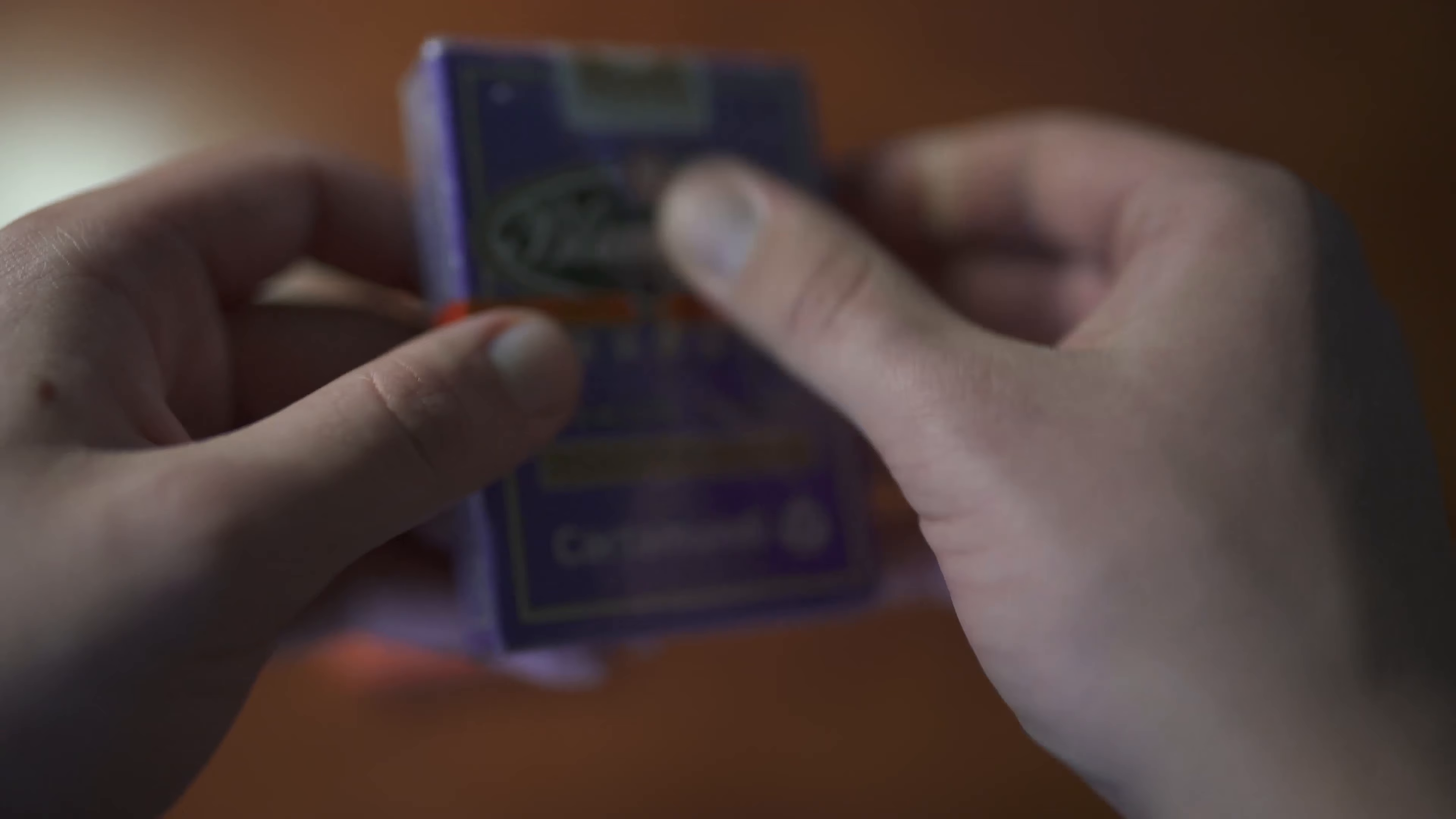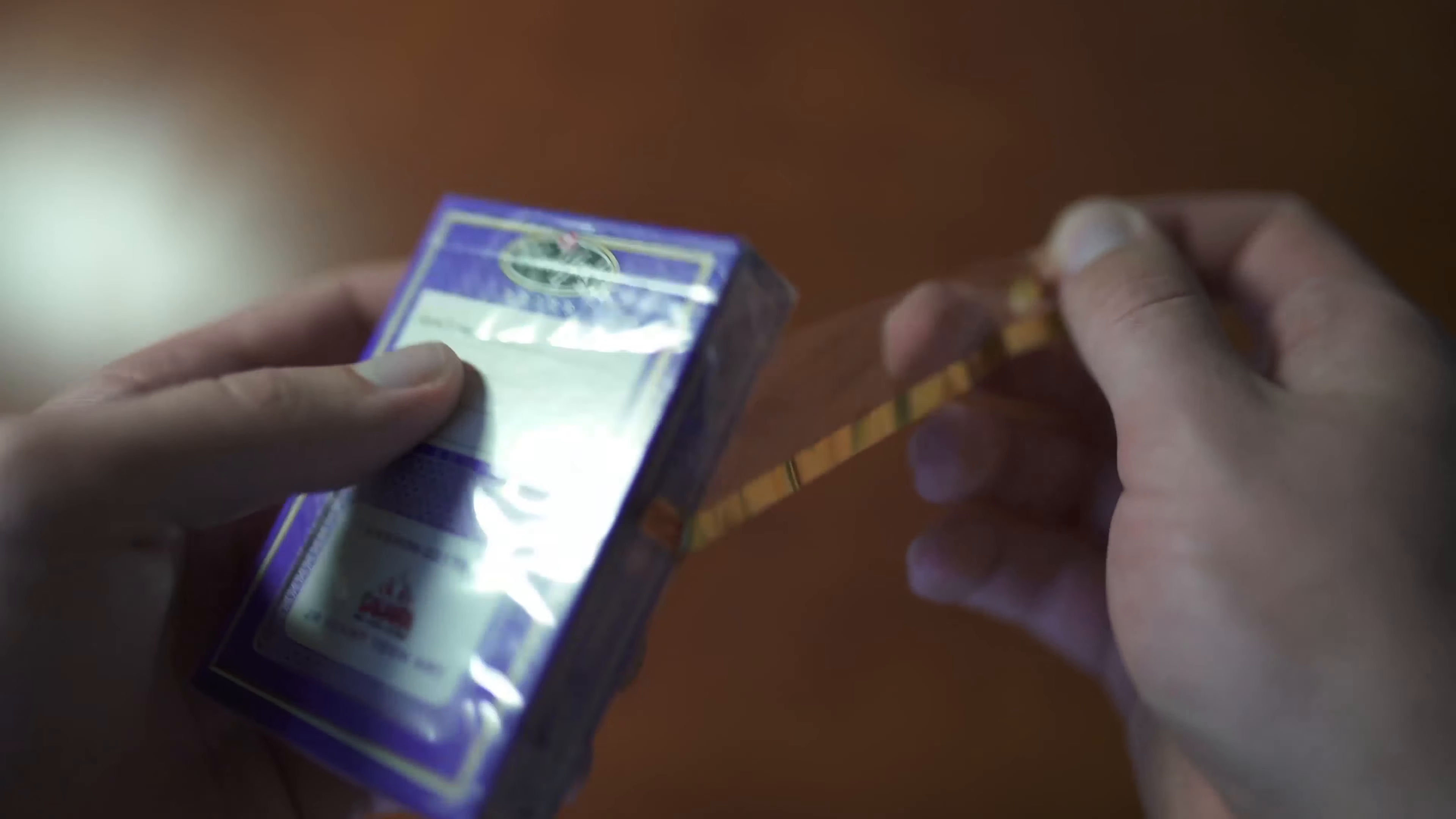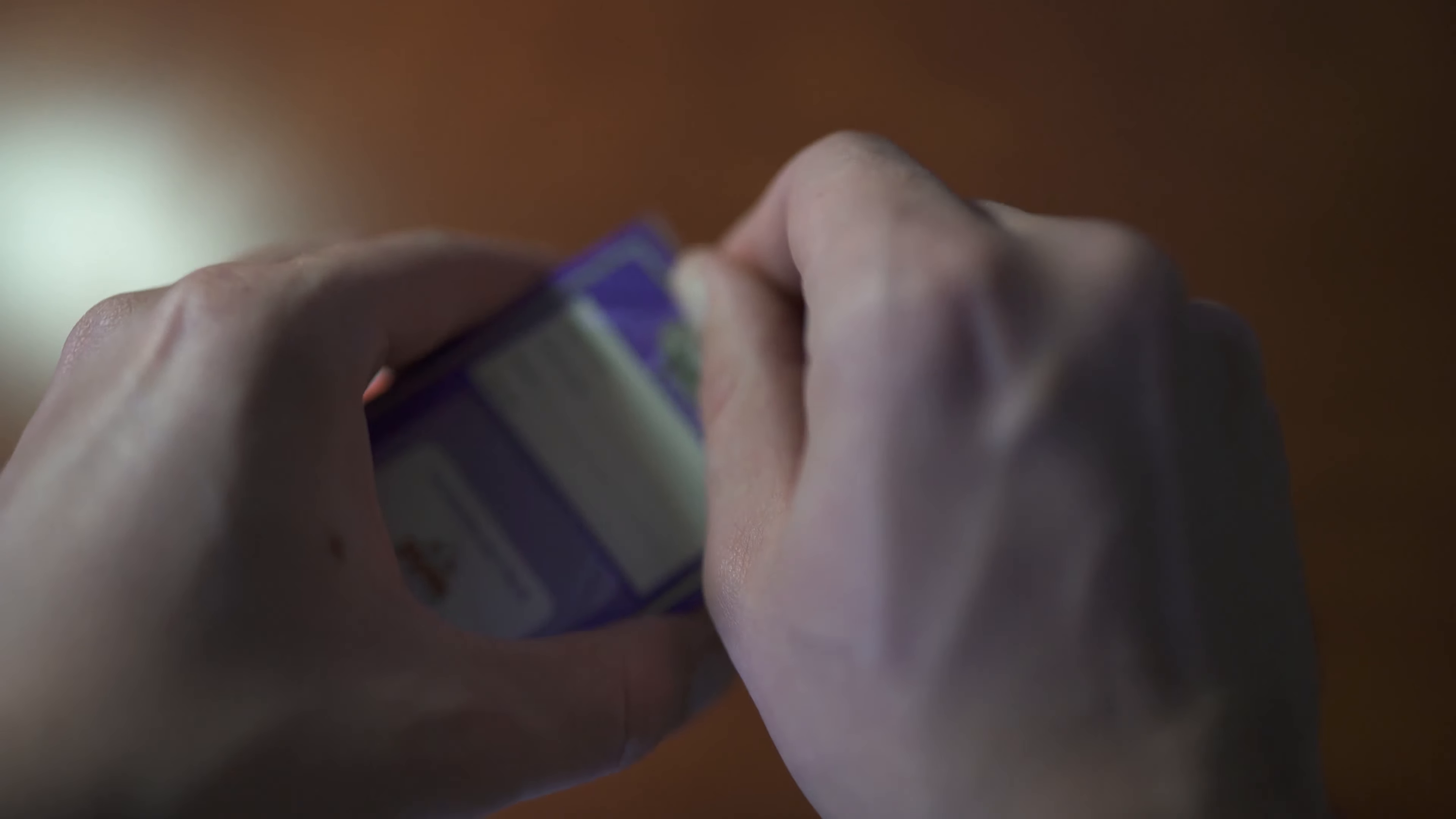And then here I'm going to open this one. Show you guys how to kind of open it, how the seal's broken and everything.